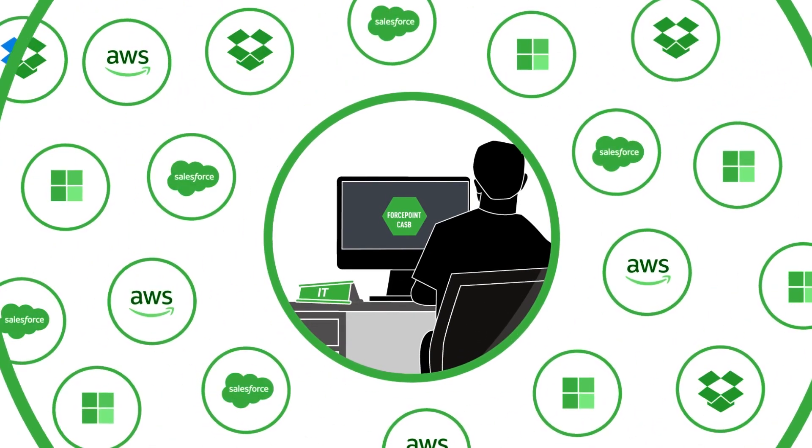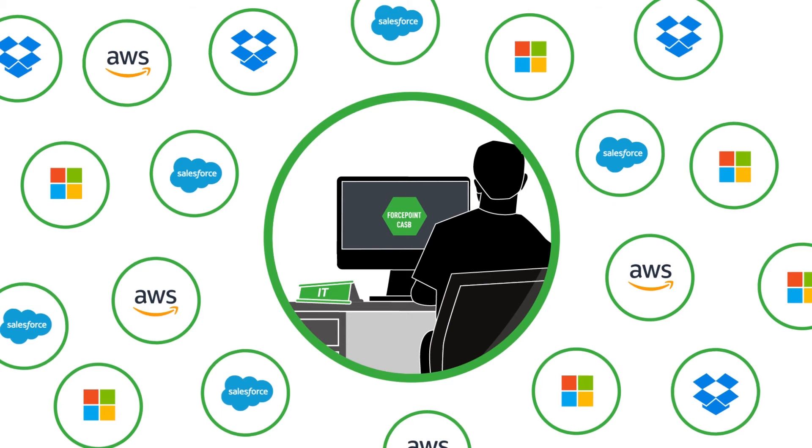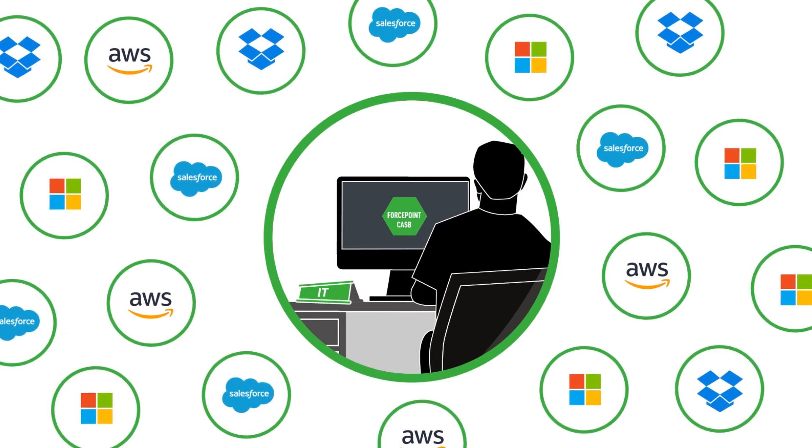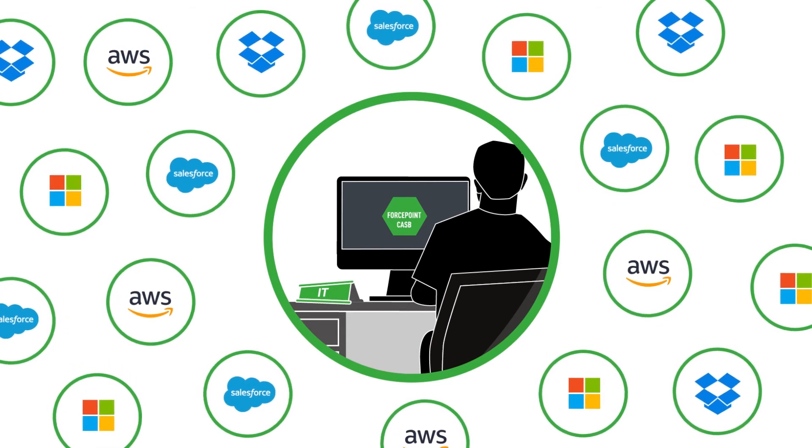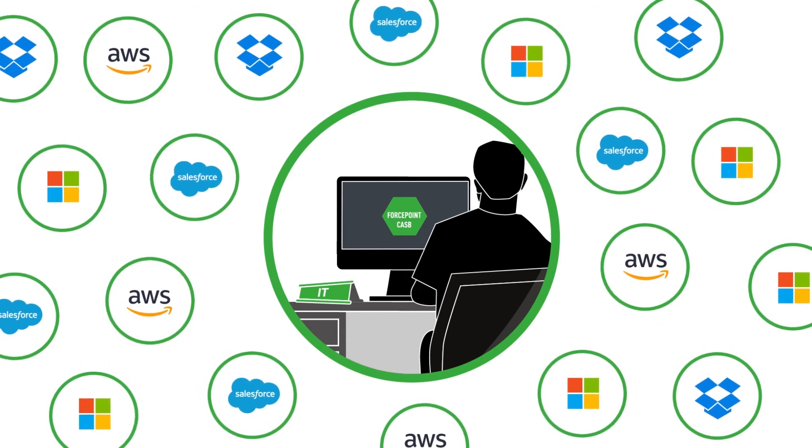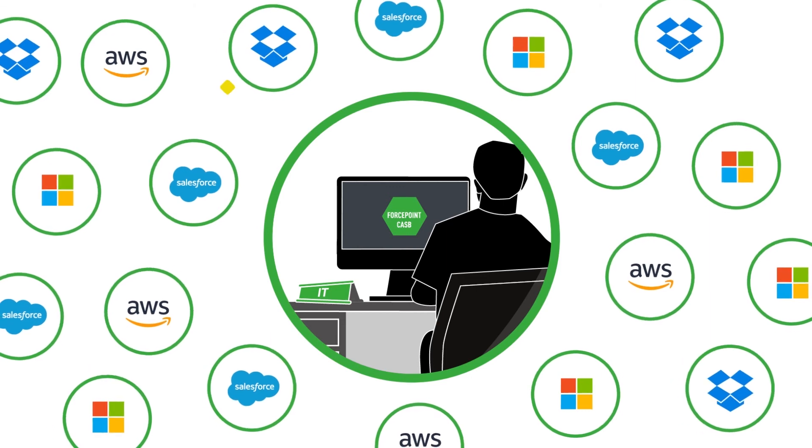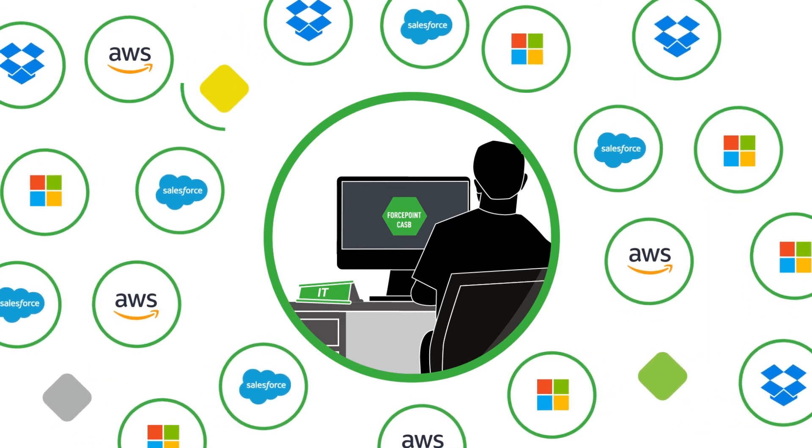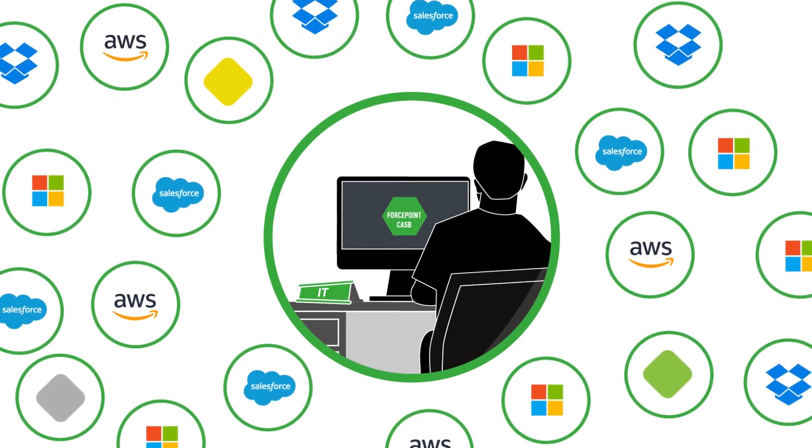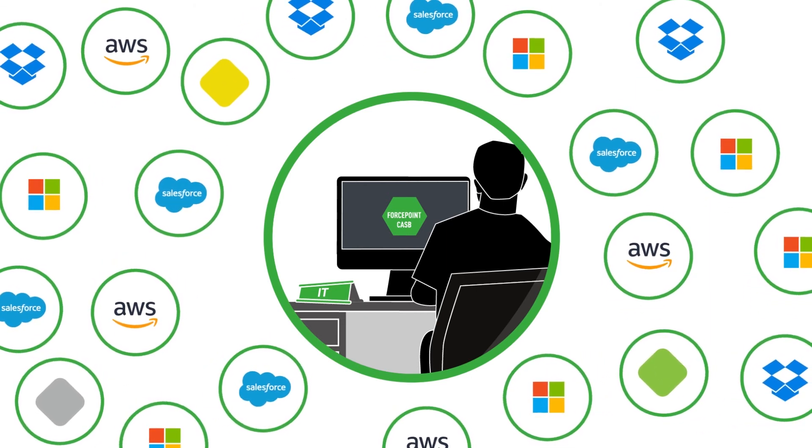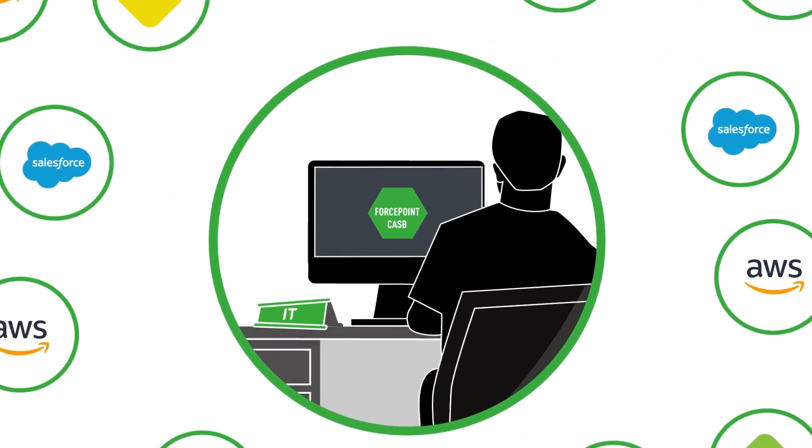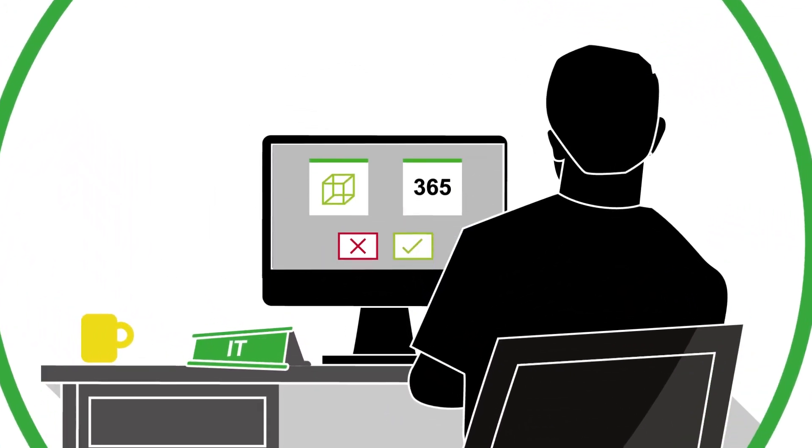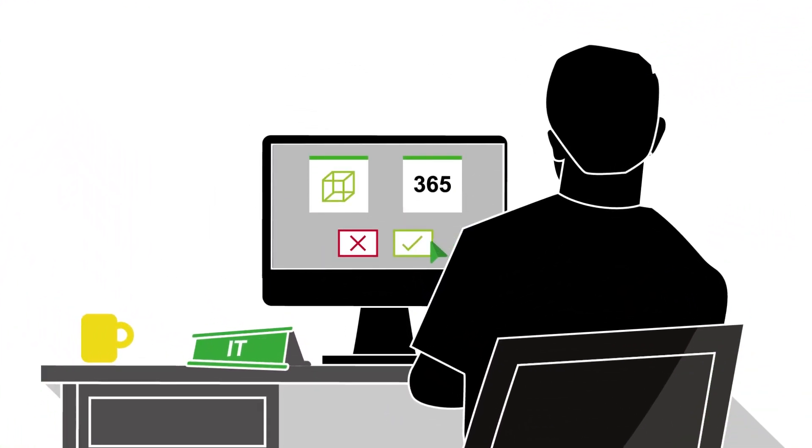ForcePoint CASB protects your users as they access the cloud on any device, both managed and unmanaged. And unlike other solutions, ForcePoint CASB can secure newly launched or acquired applications in as little as a few hours. That's flexibility you can count on.